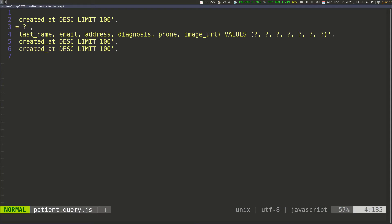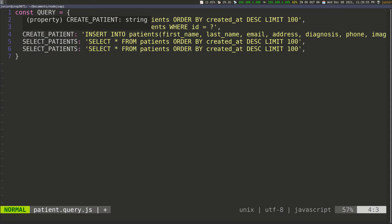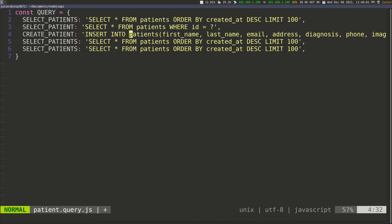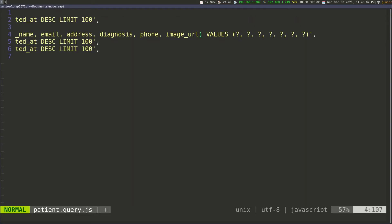Let me go to the beginning of the line and make sure I got everything right. So create_patient: INSERT INTO patients, first_name, last_name, email, address, diagnosis, phone, image_url. And the values are question marks for first_name, last_name, email, phone, address, diagnosis, and image_url. Now let's do the next one.